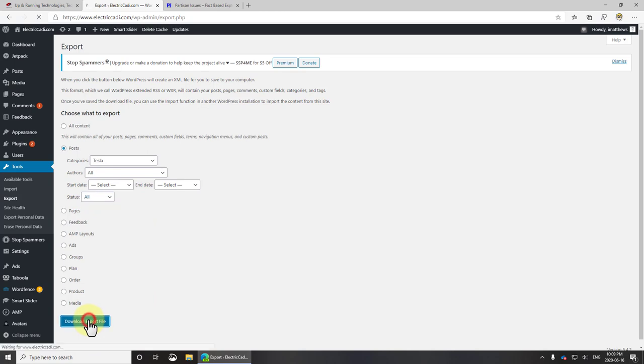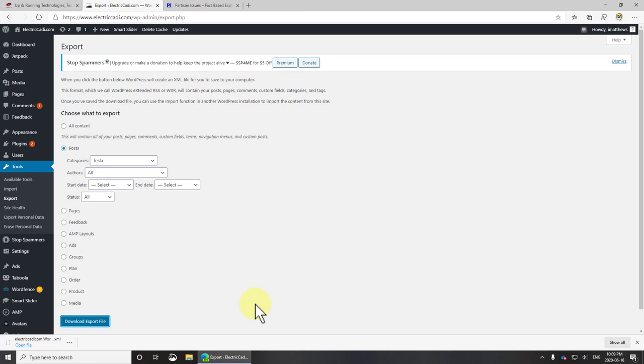I'll click download export file and this will export an XML file. That XML file is just a simple text file that contains all of the information that we need to import except graphics. Fortunately the import process takes care of that.